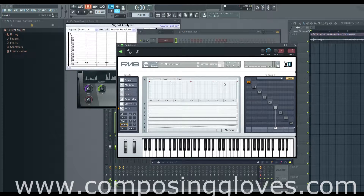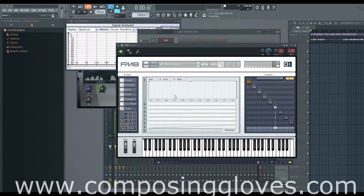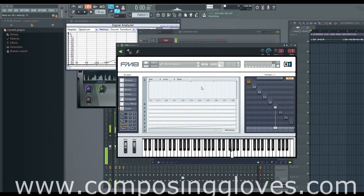But it is basically keyboard mapping for your keyboard. This maps the velocity across your keyboard. So right now, let's hit a note.